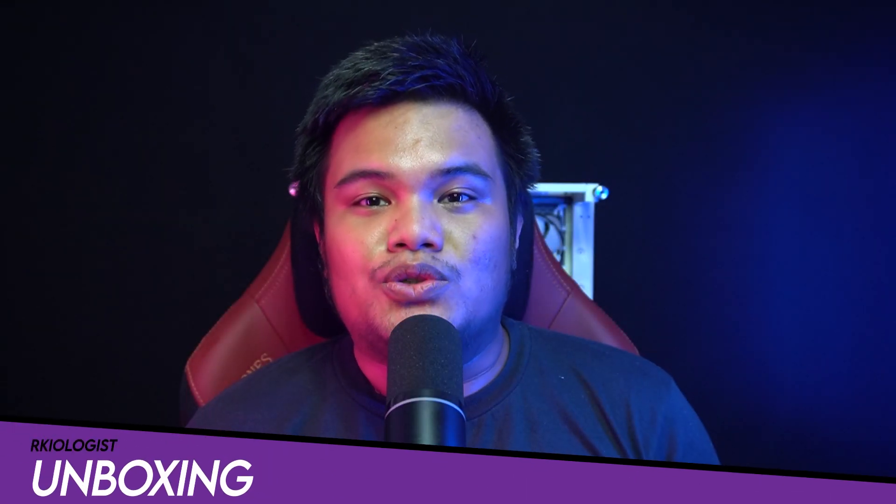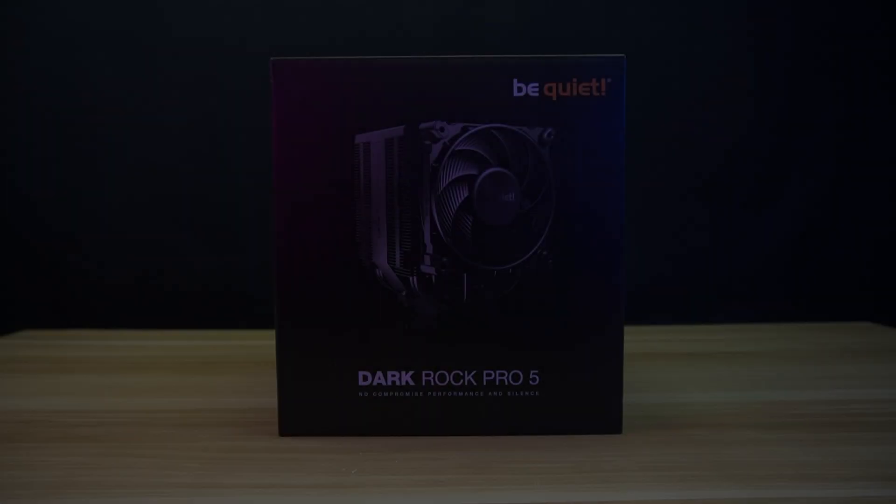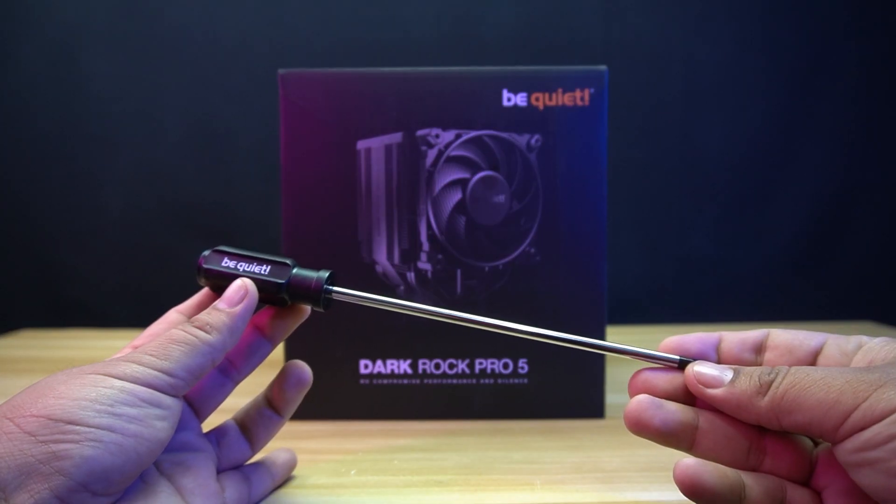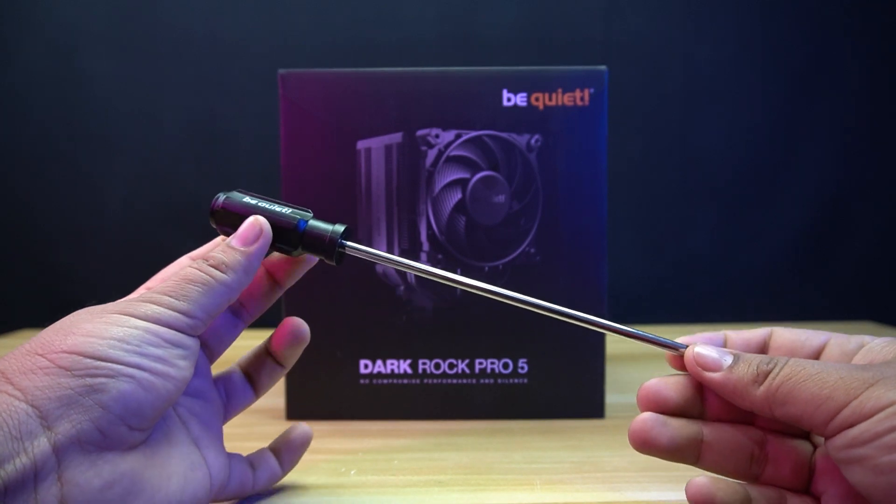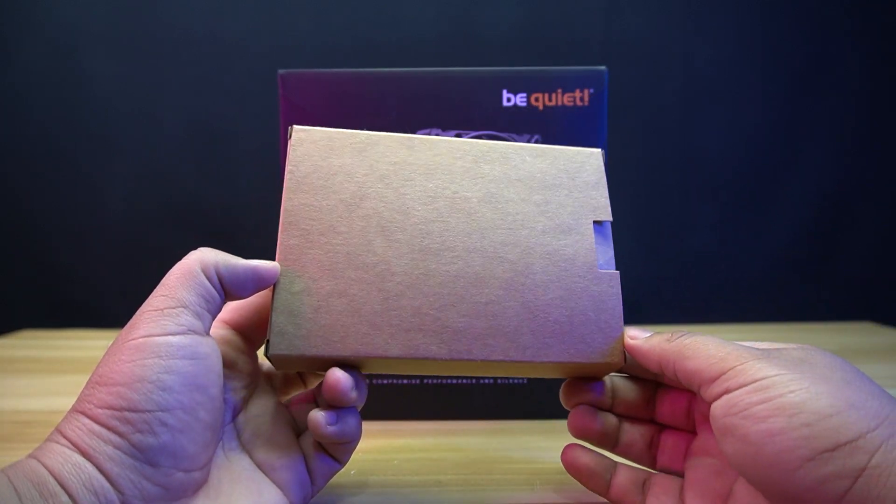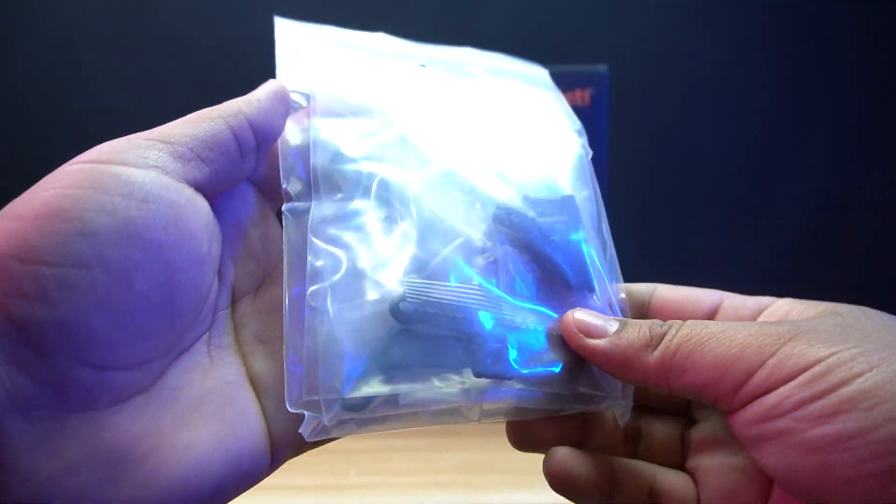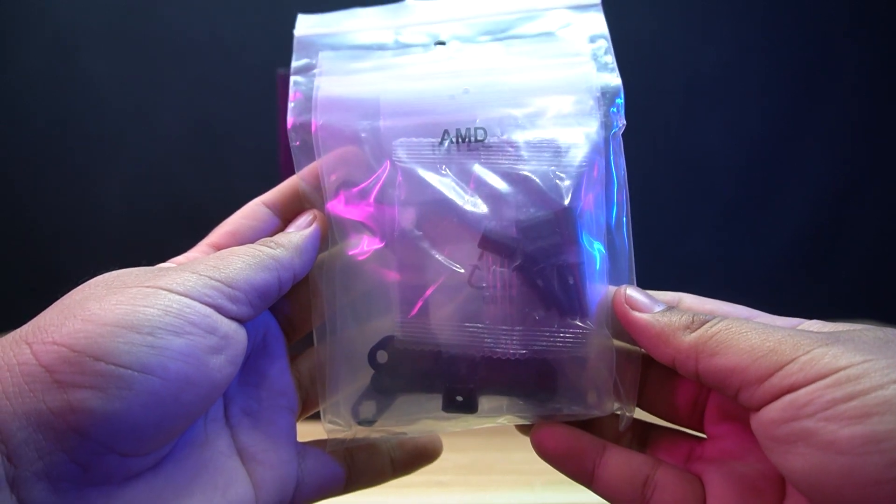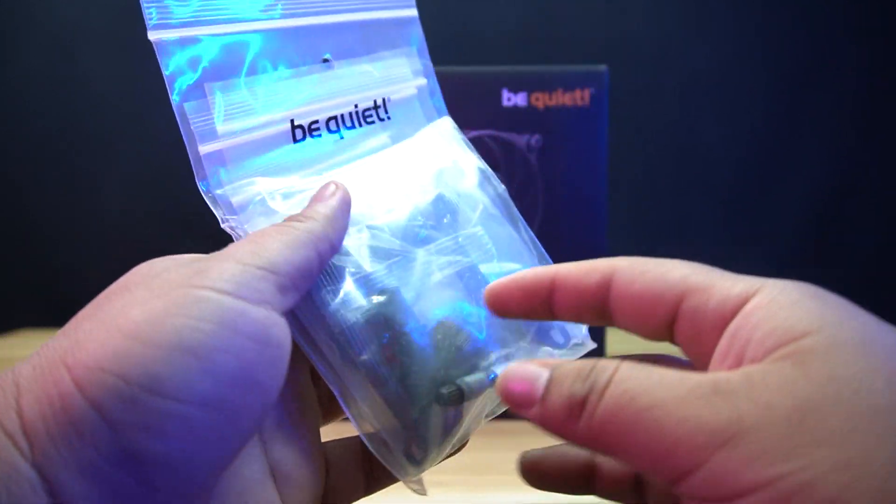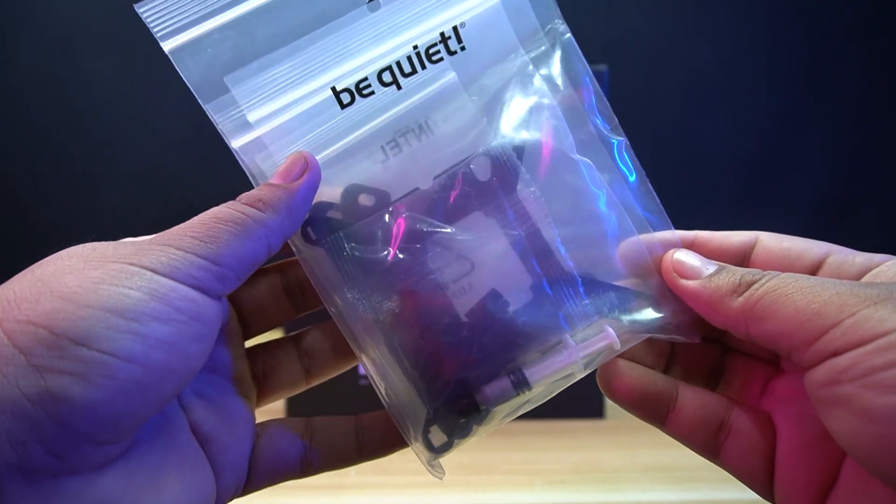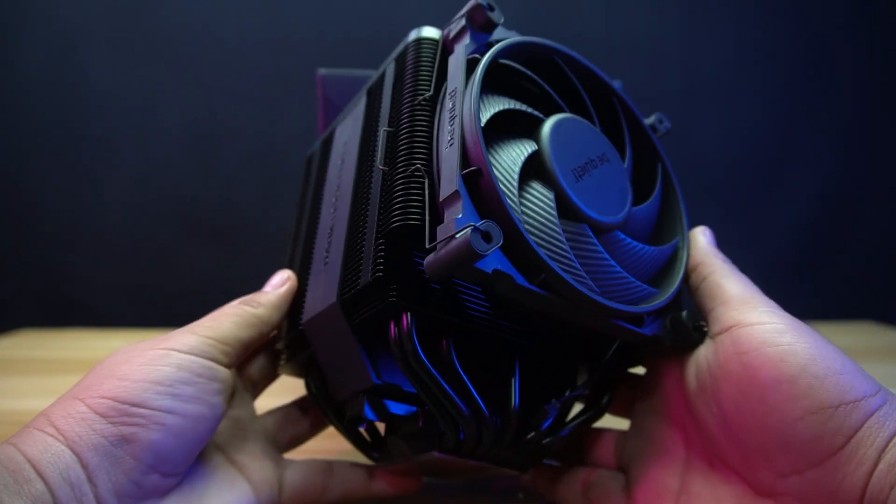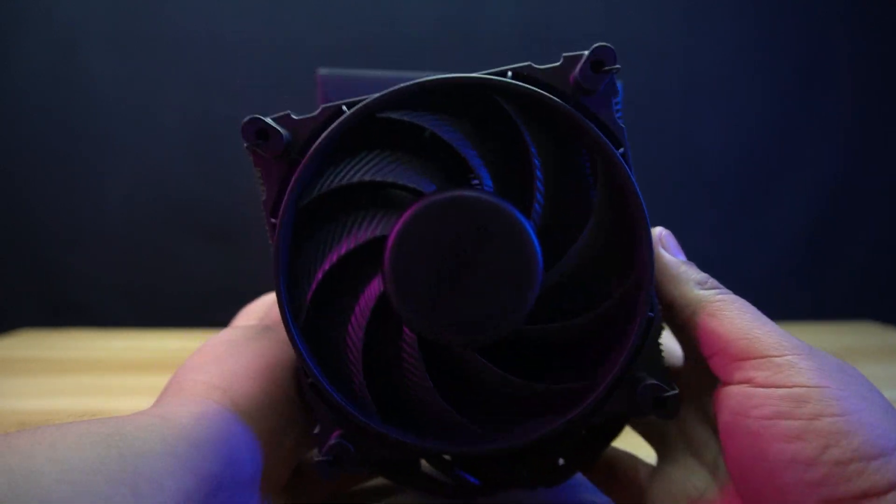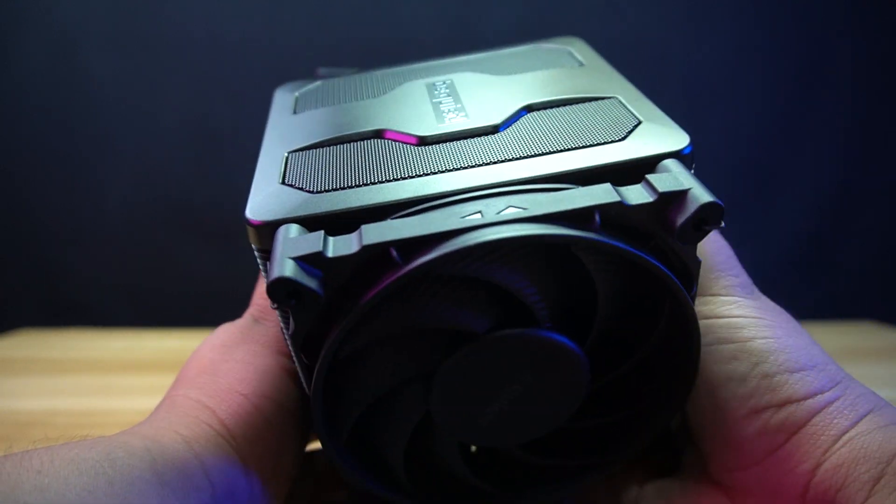Let's do the unboxing. Inside the box, you will find a screwdriver, a box that contains the user's manual, the Intel backplate, brackets, screws, spacers, and thermal paste, and lastly, the Be Quiet Dark Rock Pro 5 Air Cooler itself.